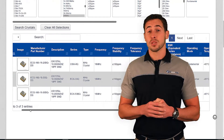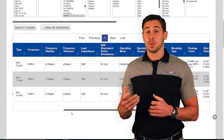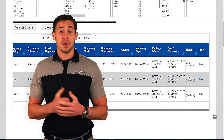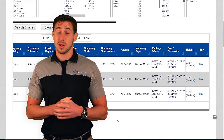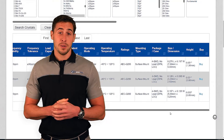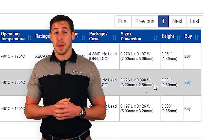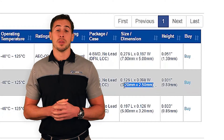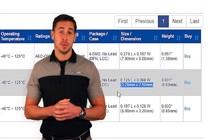As I scroll over, I can see the differences between these three packages. They all meet the load, temp range, and tolerance that I'm in need of. I now see that the best package for my board will be the 3.2 x 2.5 mm.